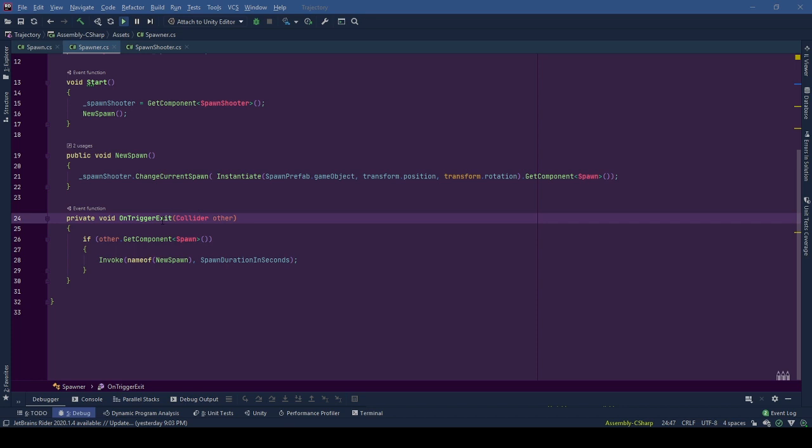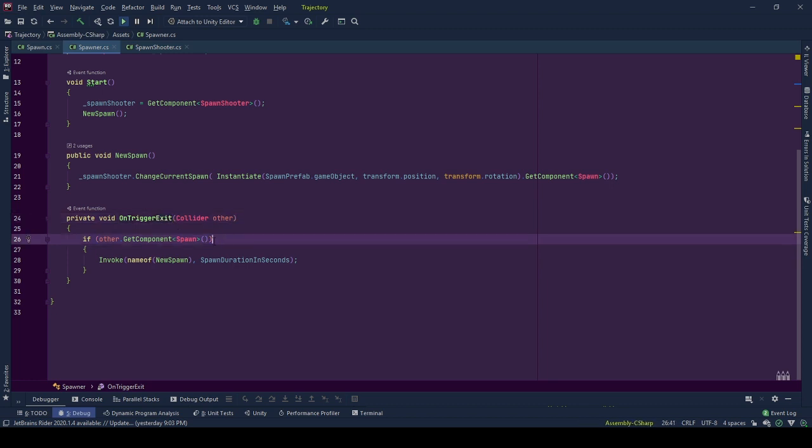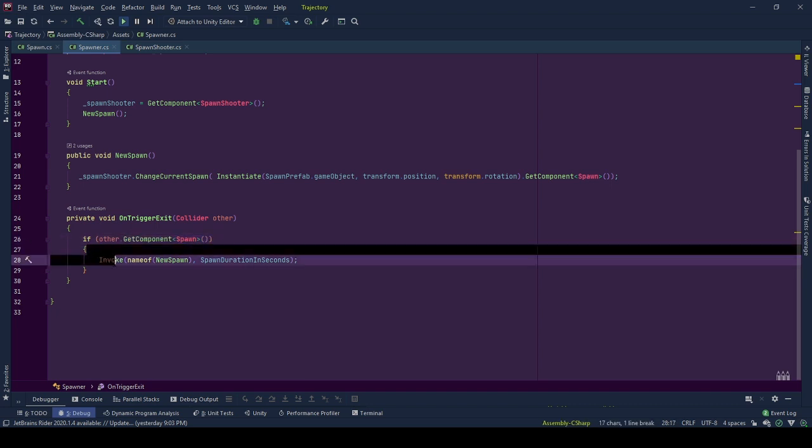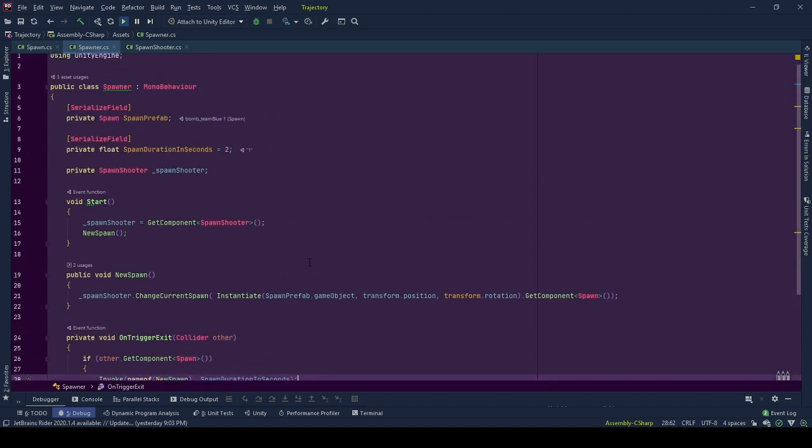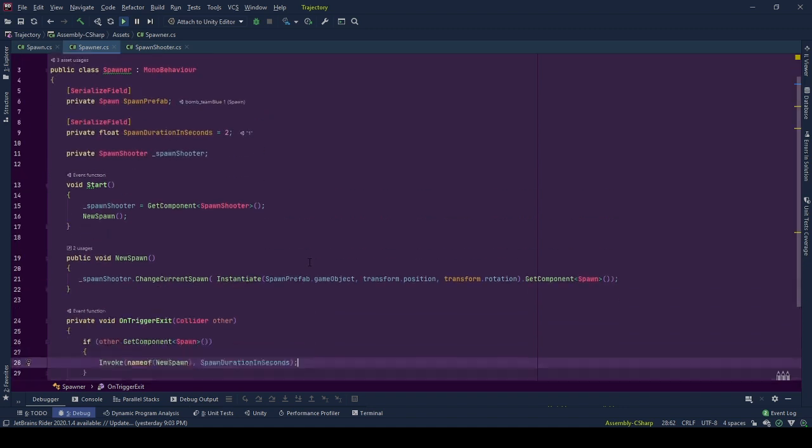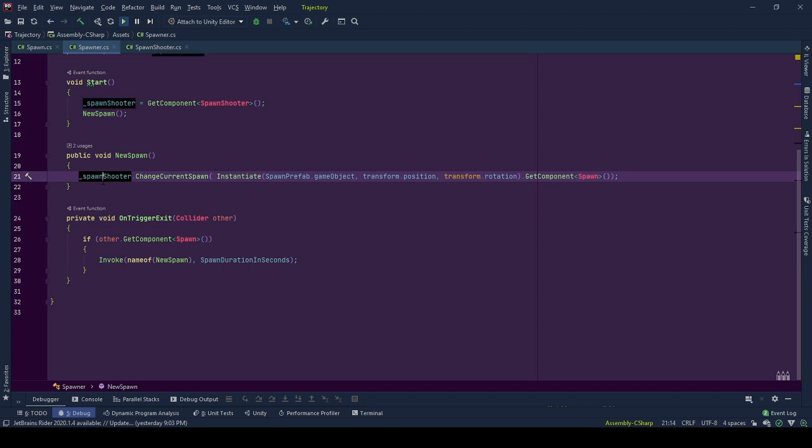On trigger exit, we will look for if the spawn object inside the spawner's collider left it. We know if the object left the spawner has spawn behavior by other.GetComponent spawn. If the object has spawn behavior using invoke function, we call new spawn function after spawn duration in seconds. To sum it all up, spawner spawns the spawn and informs spawn shooter when it does so.